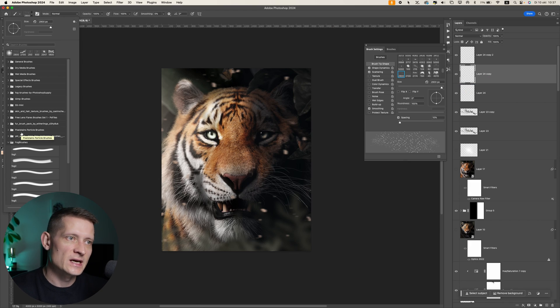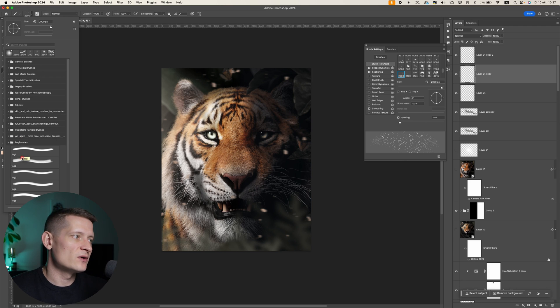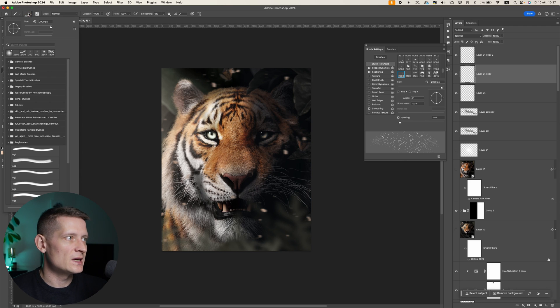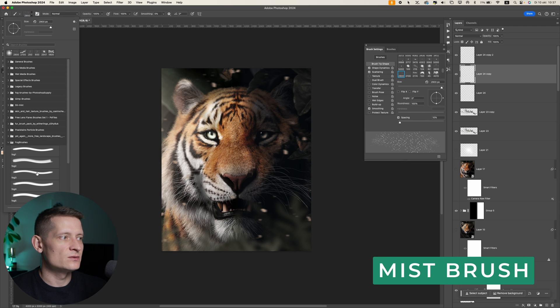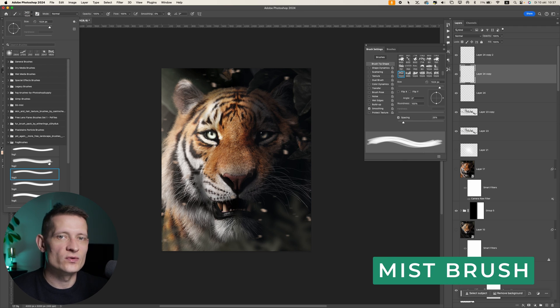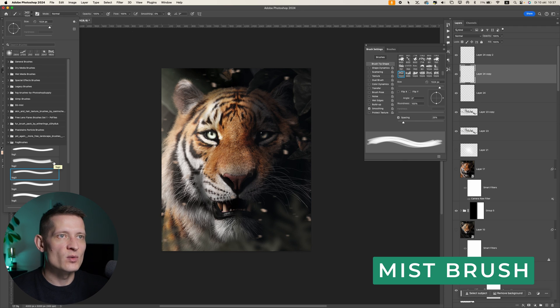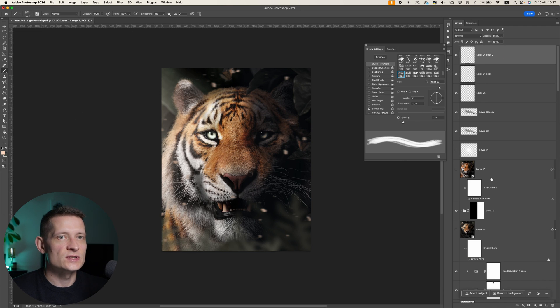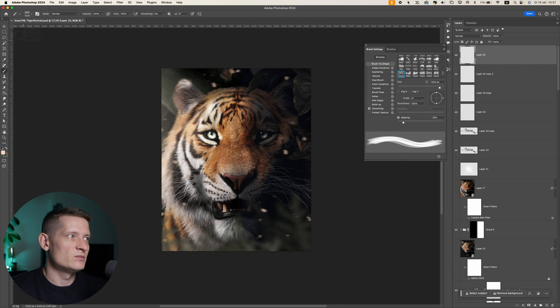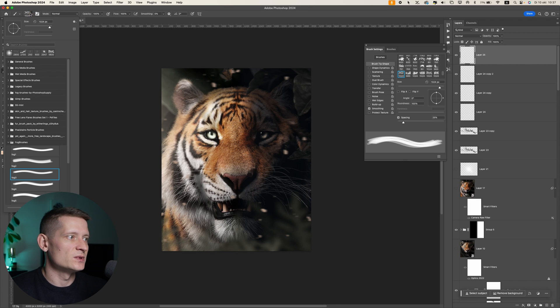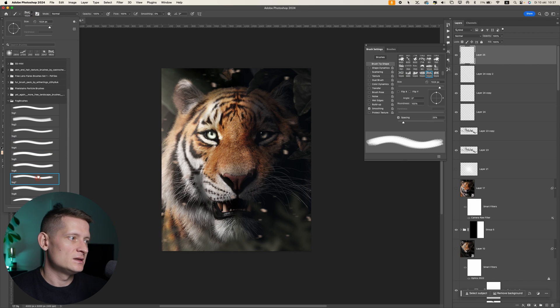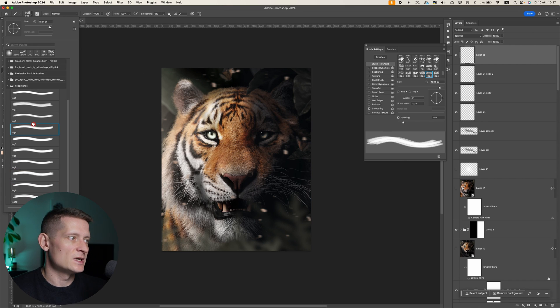Alright, the next brush, and this is probably one of my favorite brushes because I like to add mist to photos to make them look more mysterious and realistic. When you have photos and you want to add mist to them, it gives that mysterious vibe to them.